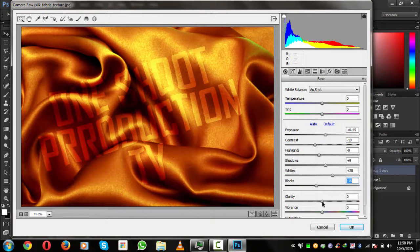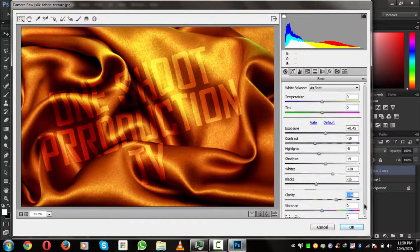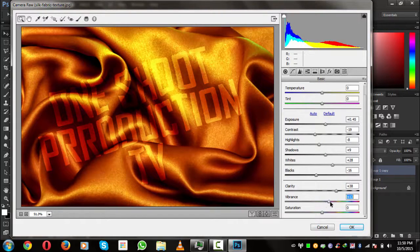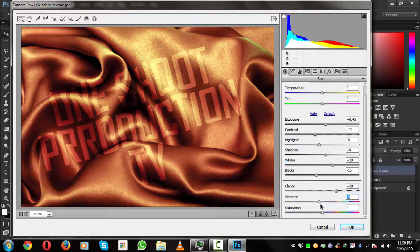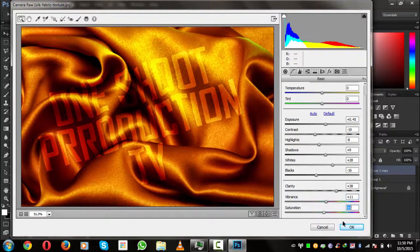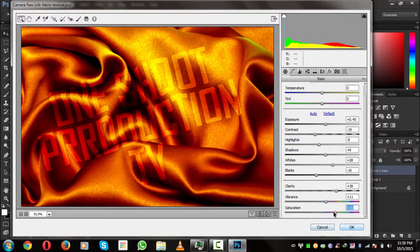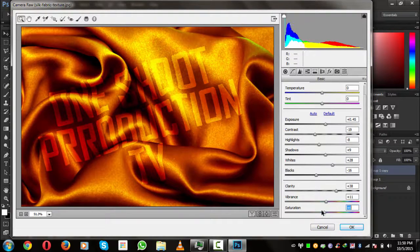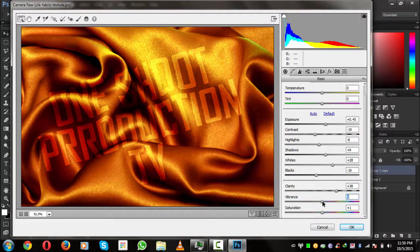And the clarity. Great. Now the vibrance. 10 and 5. Oh no, it's too much. Nice, hit okay.